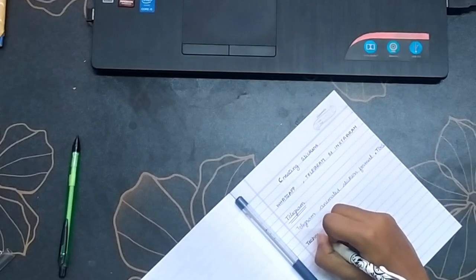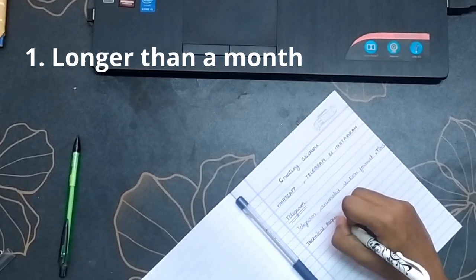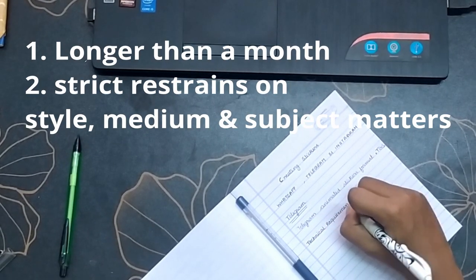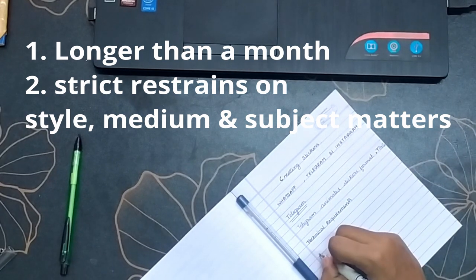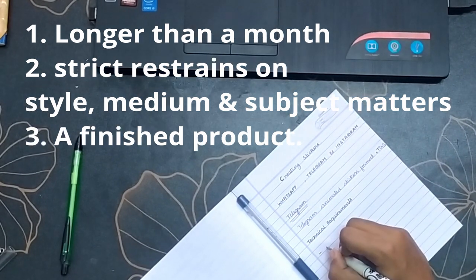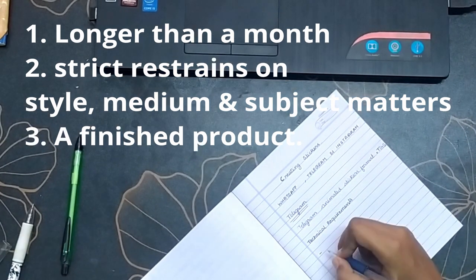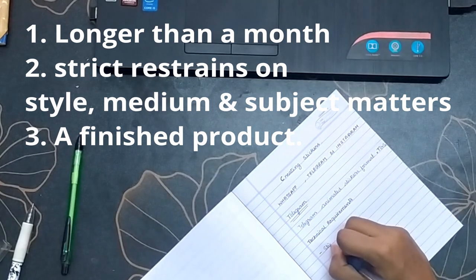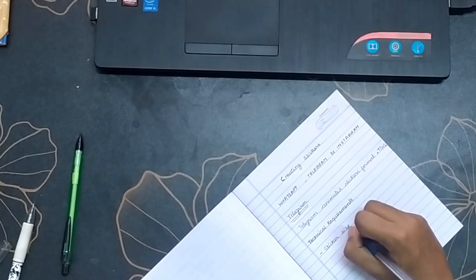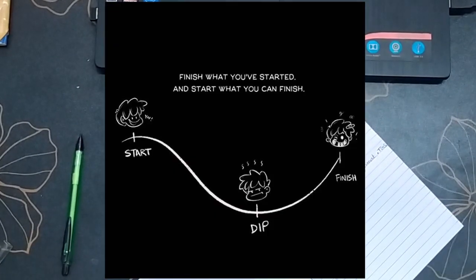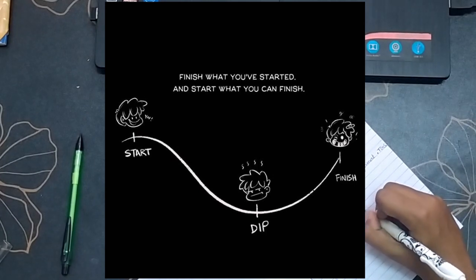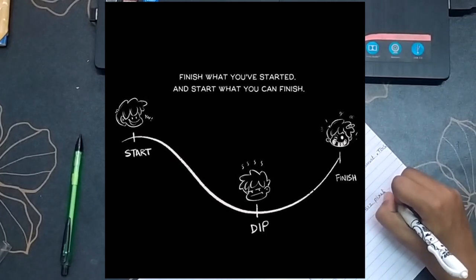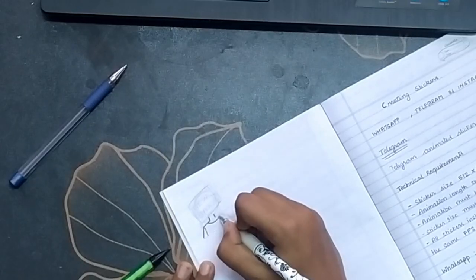And the three key elements of a project are: one, the project should be longer than a month; number two, strict restraints on style, medium, and subject matter; number three, at the end of the project you must have a finished product. Keeping these in mind and the mantra by Kesh that is, finish what you have started and start what you can finish...